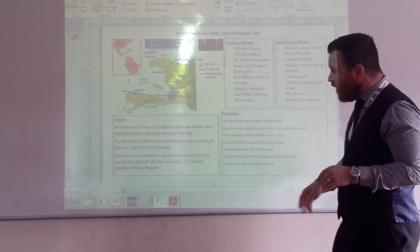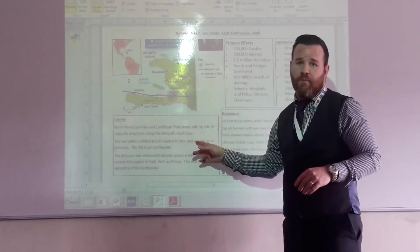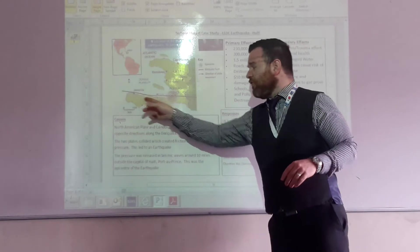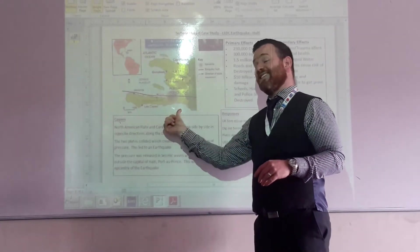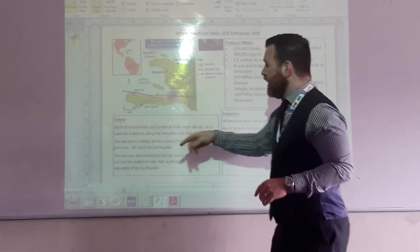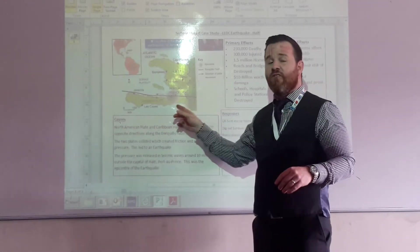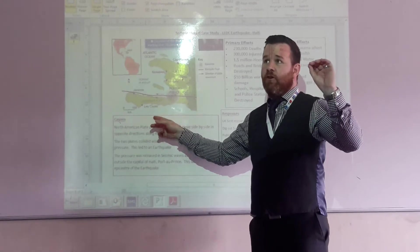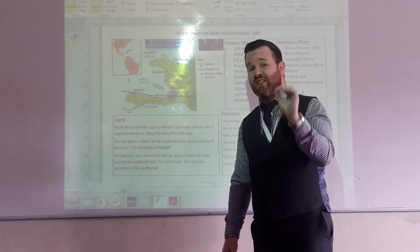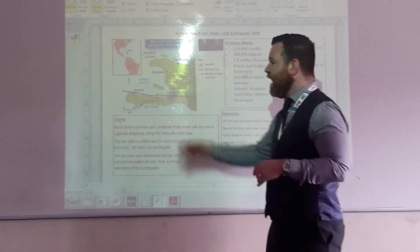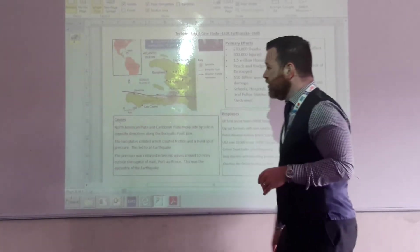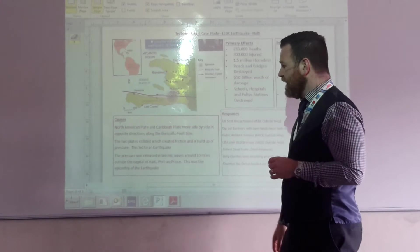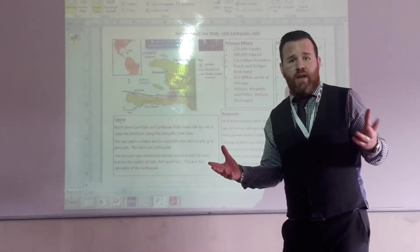So remember that it was caused by movement of the North American plate and the Caribbean plate. As hopefully you can see this diagram here, the Caribbean plate moves this way and then the North American plate is moving that way, along what's generally known as the Enrique Willow Fault. Good place detail if your question asks you about the causes of your earthquake. It's the Haiti earthquake caused by the movement of the Caribbean plate moving the opposite direction of the North American plate.